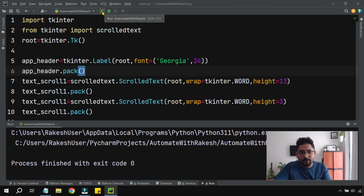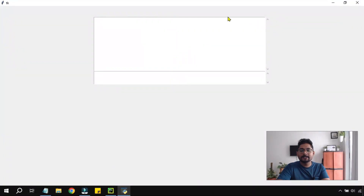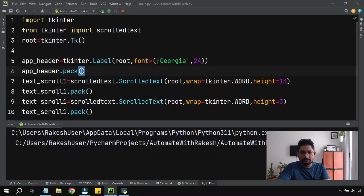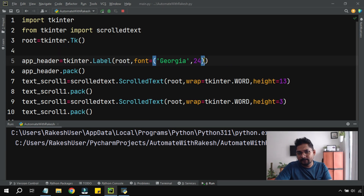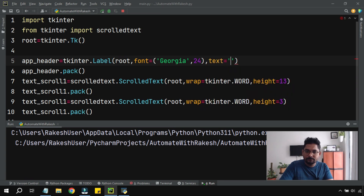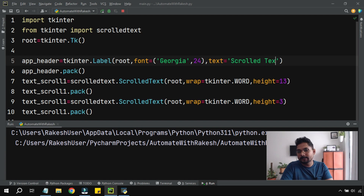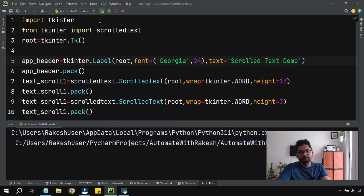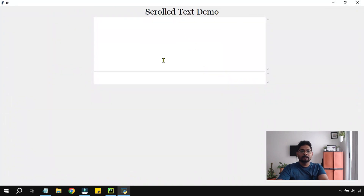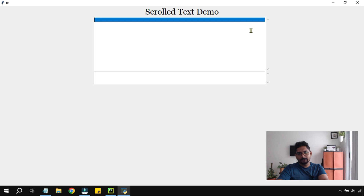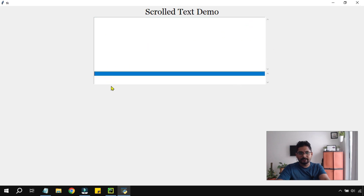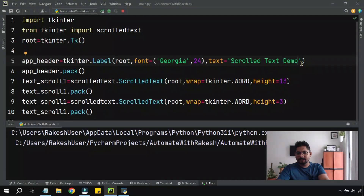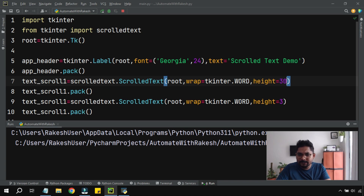The app header variable is packed and we run the code. The header text 'Scroll Text Demo' appears. We adjust the height values — for example, 10 and 30 pixels — based on requirement. The height parameters let you control how tall each text box appears. You can keep changing these values to match your needs.